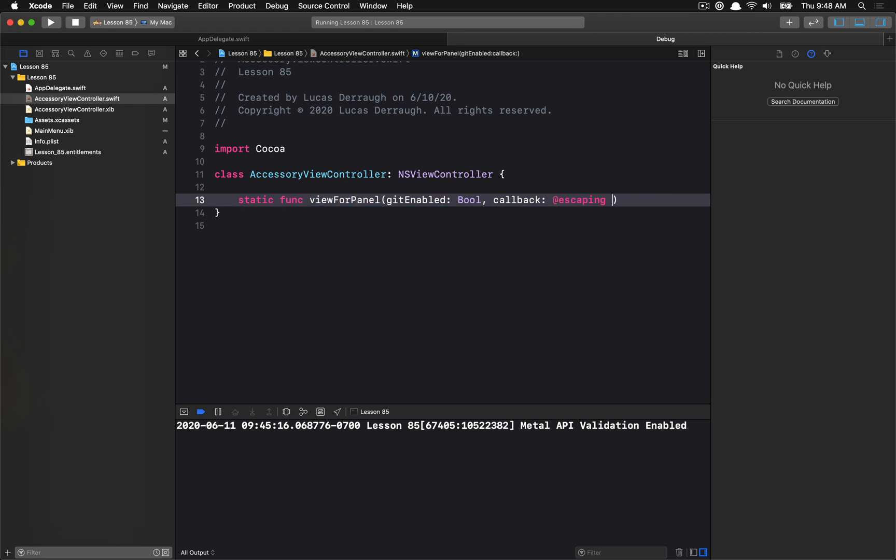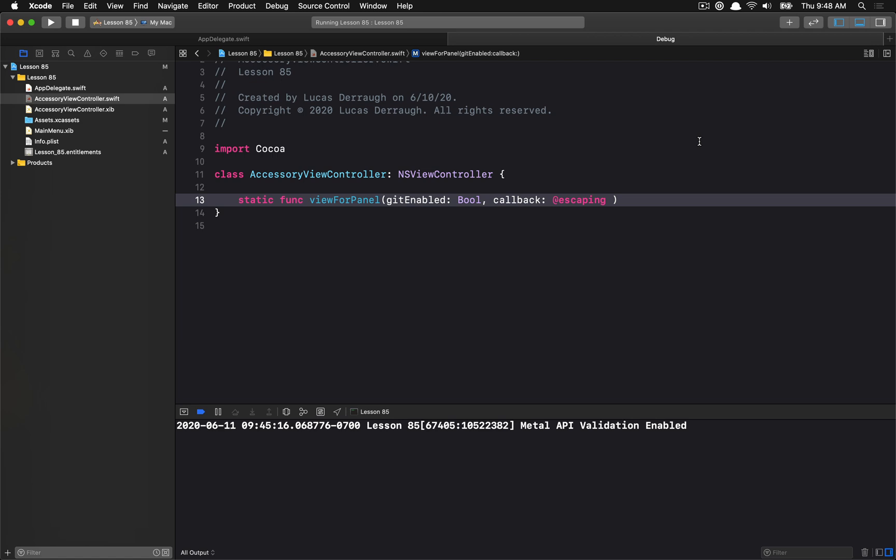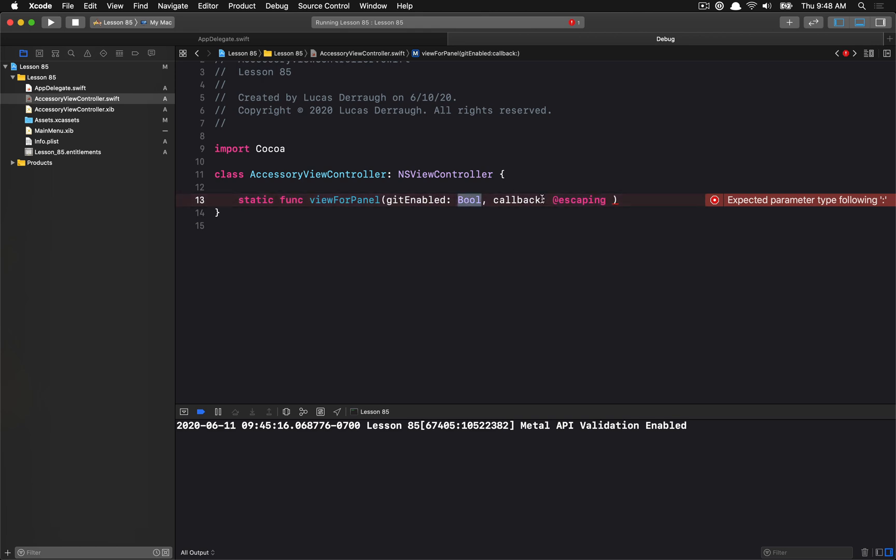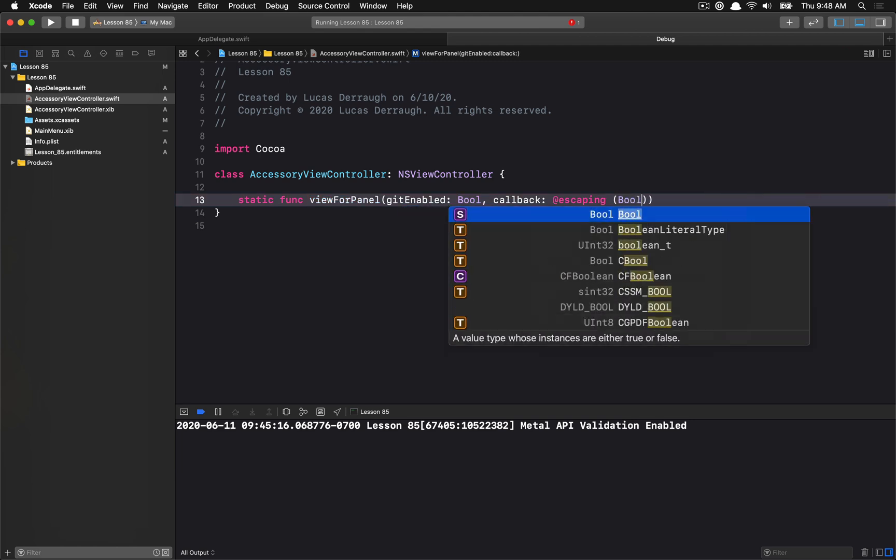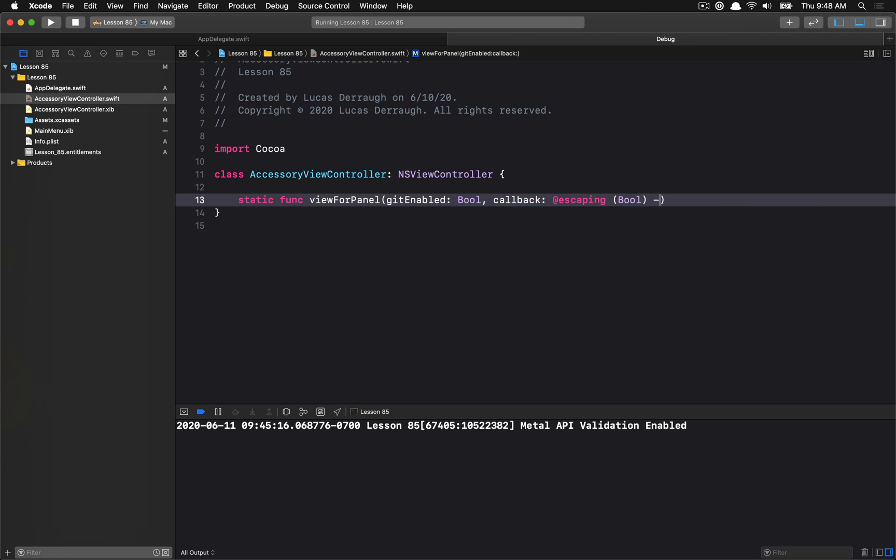And then we're going to have a callback, which will be whenever a state changes on the accessory view. Now, if you were making a more complex example, perhaps you would want to have a state, maybe a state struct to represent the entire state of your panel. Basically, if you wanted to have more state, I would sort of suggest you come up with a struct or something to represent that. But in this case, we're just going to use a bool here.